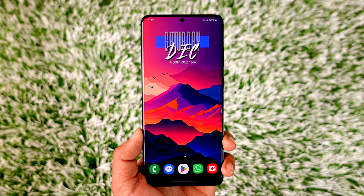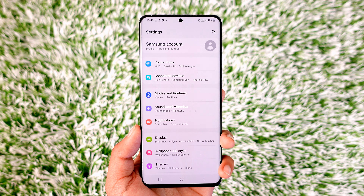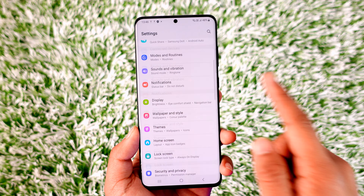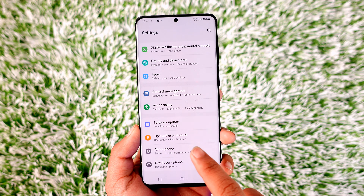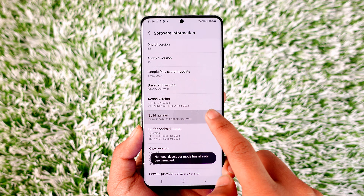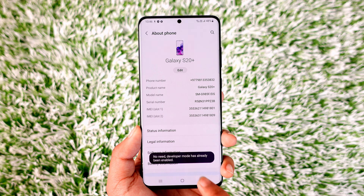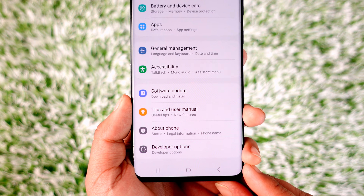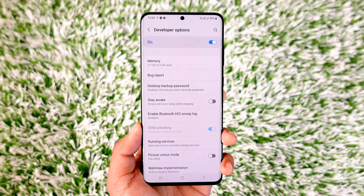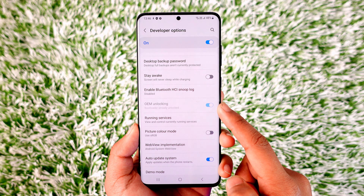The next thing we are going to do is unlock the bootloader. Before you try to unlock the bootloader, the first thing you have to do is enable Developer Options. Scroll down to the About Phone section, go to Software Information, and tap multiple times on the Build Number to enable Developer Options. Once enabled, come back and at the bottom you'll find a new option called Developer Options. Tap on Developer Options and from here you will find the OEM Unlocking option.